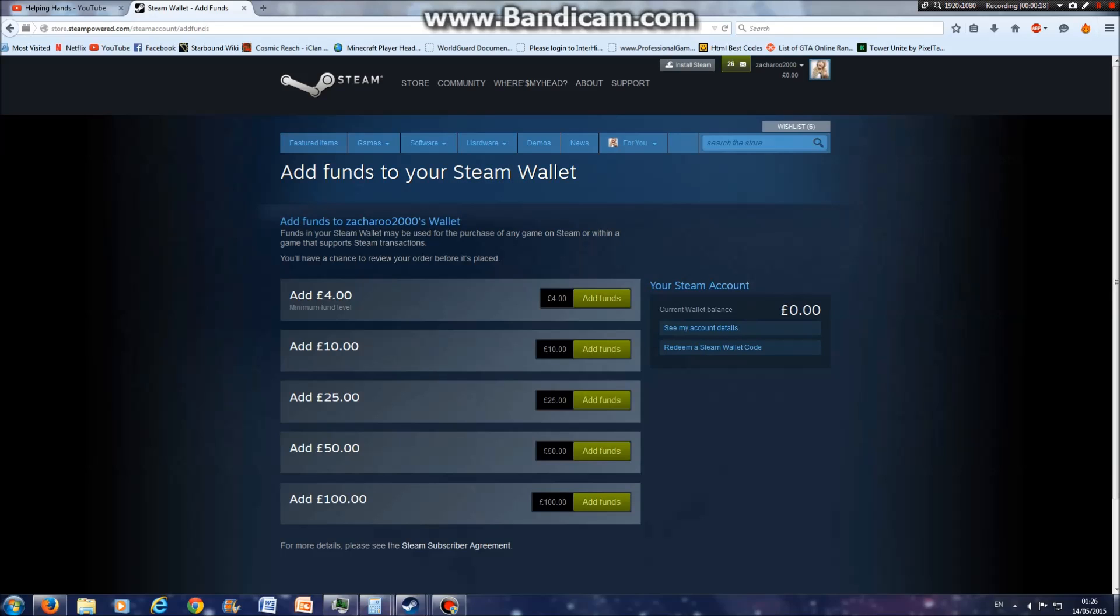Sadly, the minimum you can add is £4 or above. If it's not £4, it has to be £4 or above. If it's under £4, it will not work.